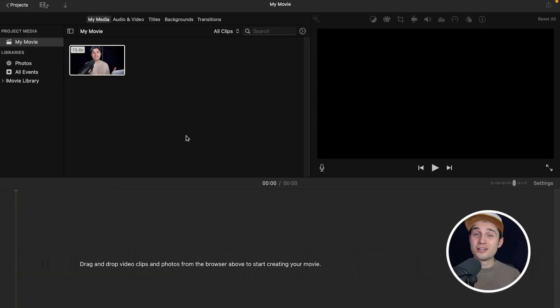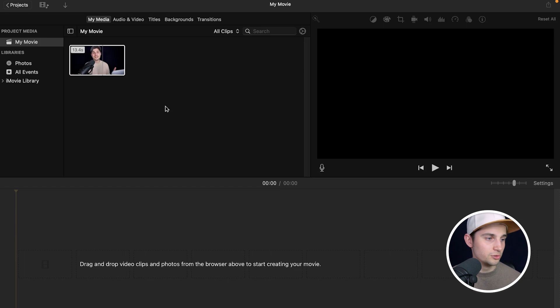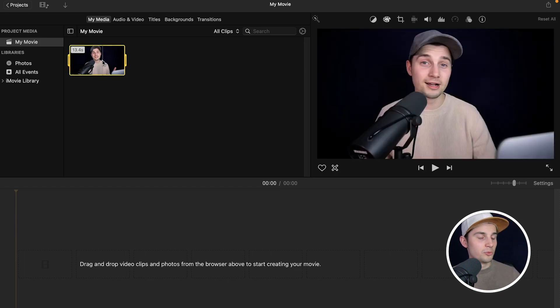First things first, I just started a new project within iMovie and I want to drag my video onto the timeline. So I'm going to select this video and drag it onto the timeline.